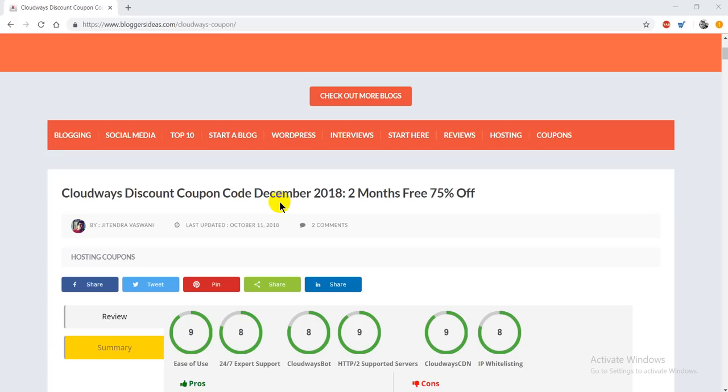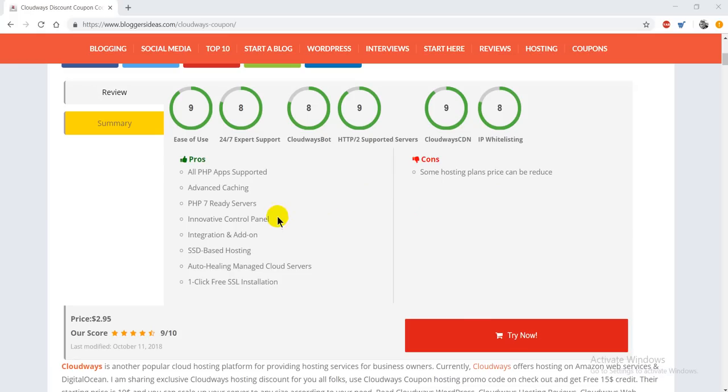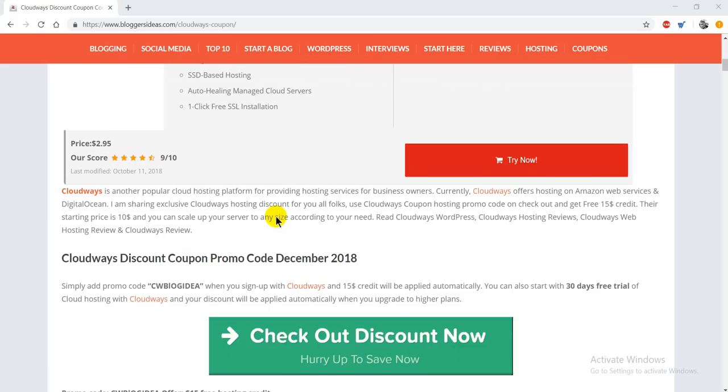Hey guys, this is your host Shubham from BloggersIdeas. In this video, I'm going to list a few working Cloudways discount coupon codes that will let you save more than 75%.